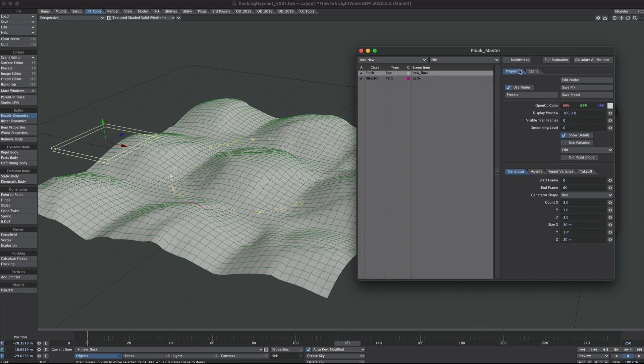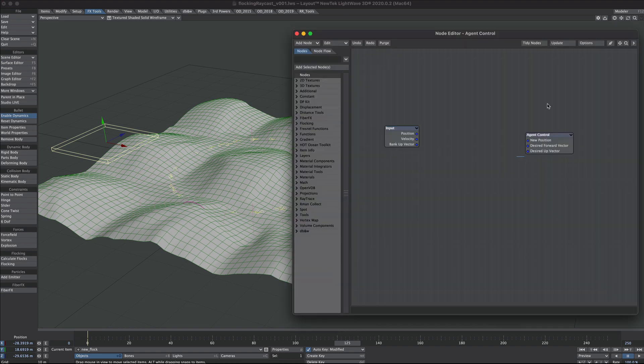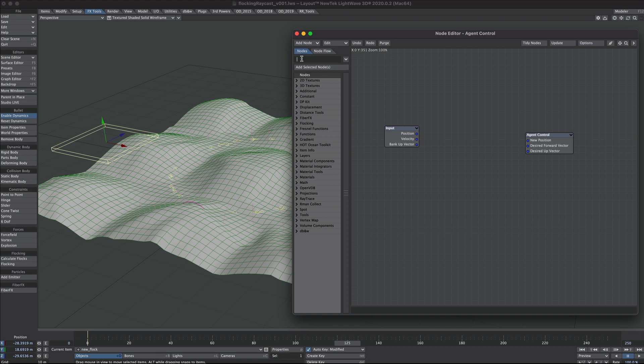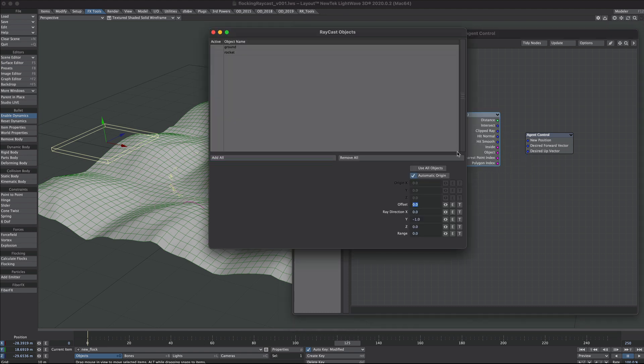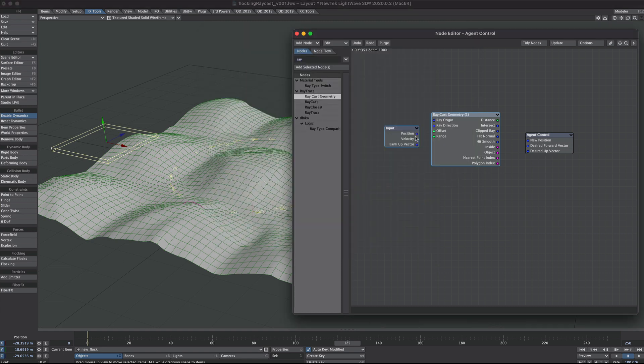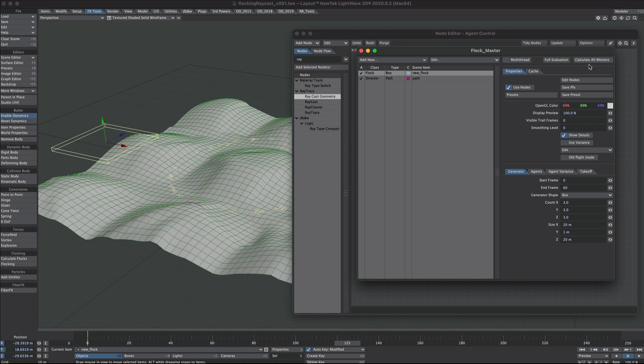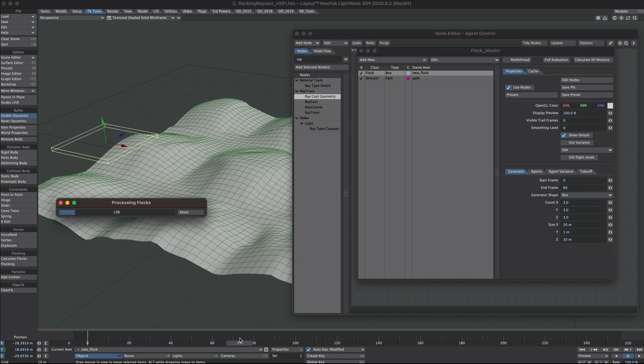Flocking is selected and we'll need to edit nodes. The first node we need is a raycaster node, so we want raycast geometry. Let's double click on this and activate the ground object. That's what we're looking for, and we want to go on the minus Y because we're here and we're looking down. Take position into the ray origin and intersect into the new position.